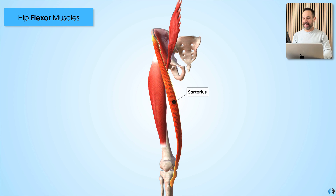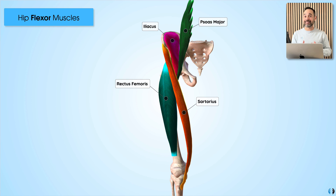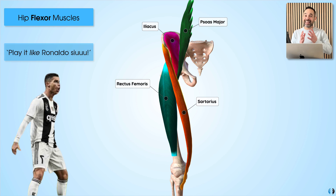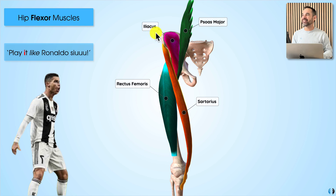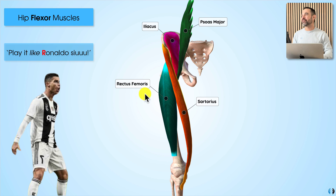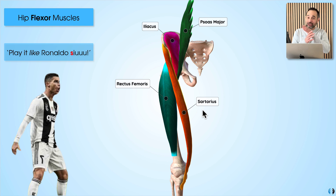A key way that we sometimes memorize these muscles is the phrase 'play it like Ronaldo.' The P for play stands for psoas major, the I for it stands for iliacus, the R for Ronaldo stands for rectus femoris, and the S stands for sartorius.